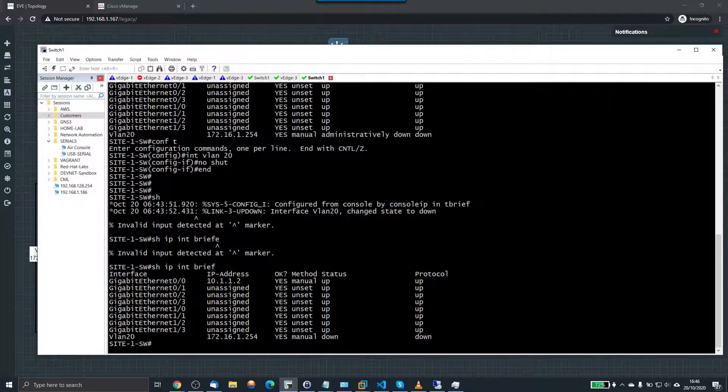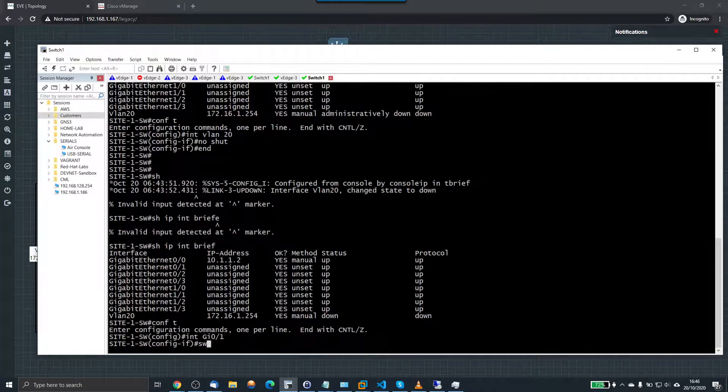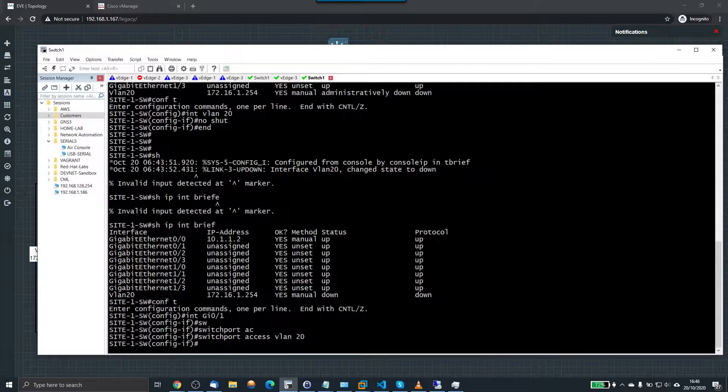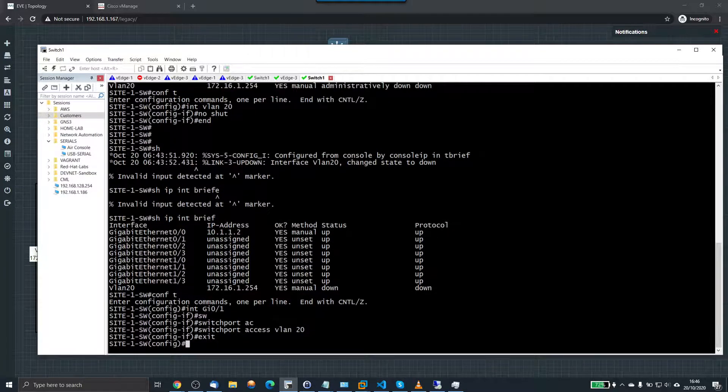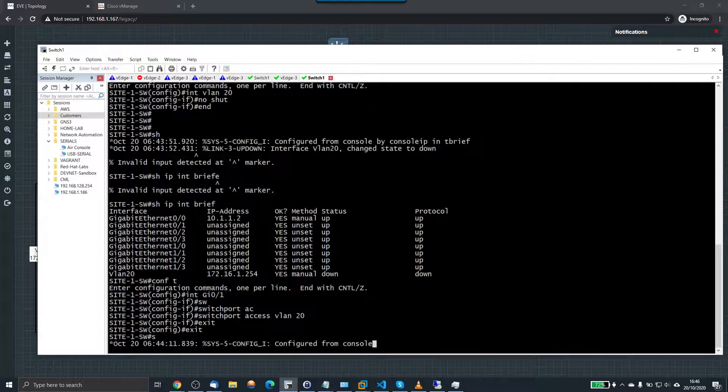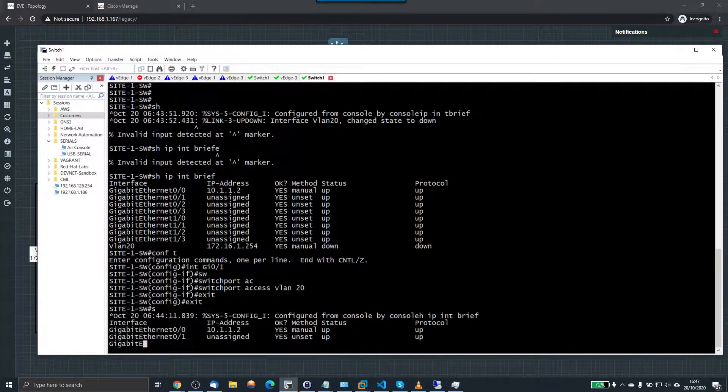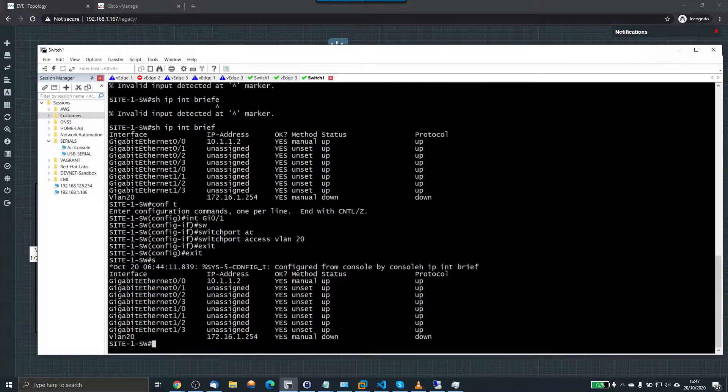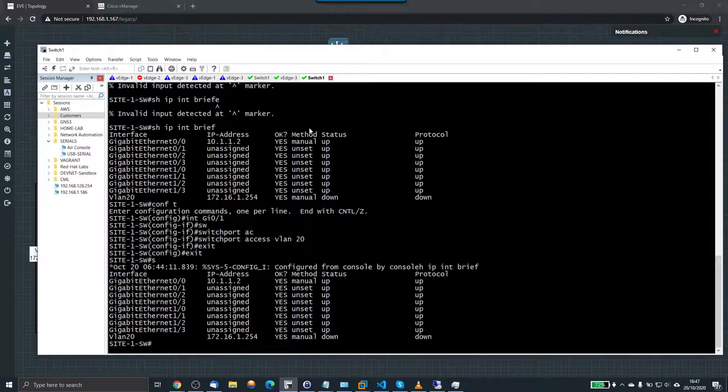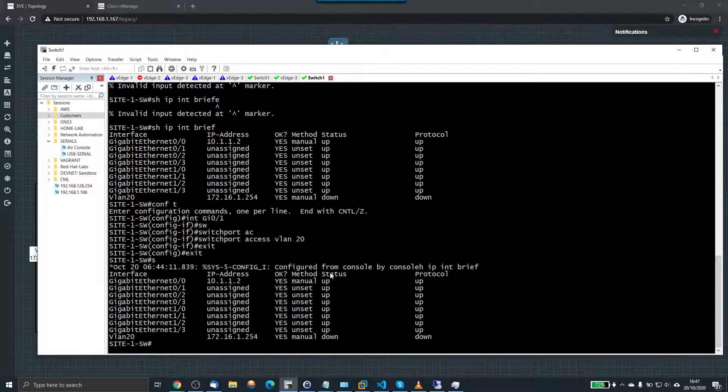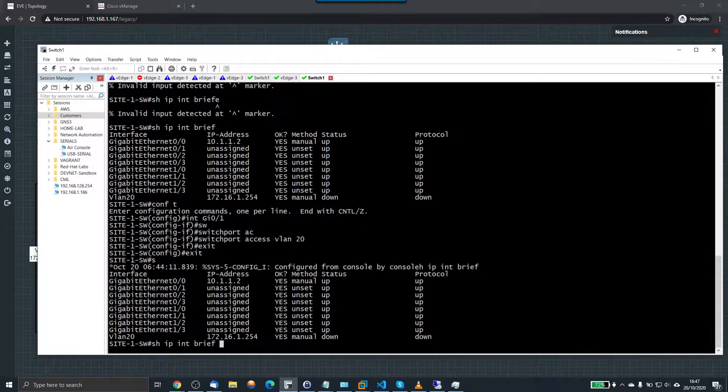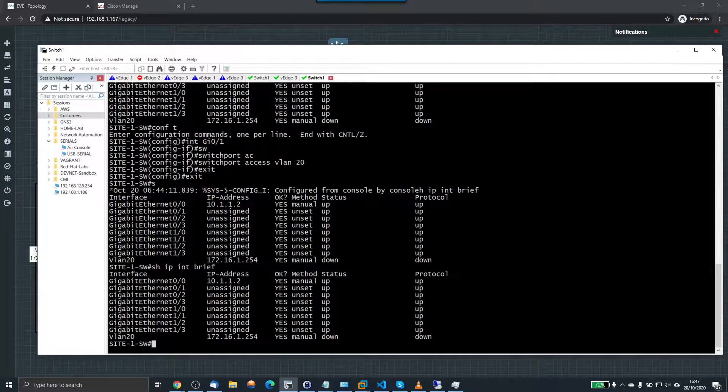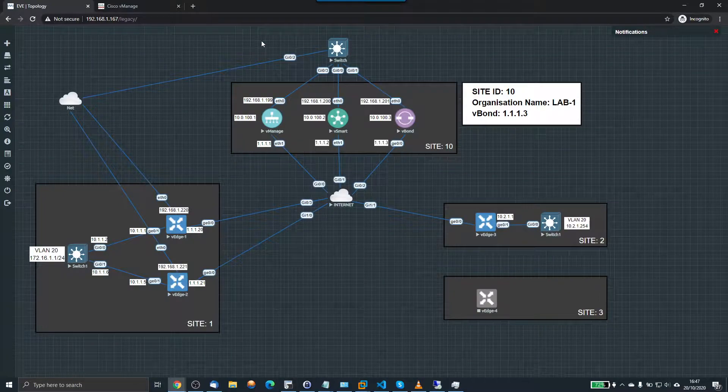And let's just put a port in there. GigabitEthernet 0/1. Switchport access VLAN 20. That should bring up that. Not yet. I'll come up in a minute. Okay, we'll come back to that.